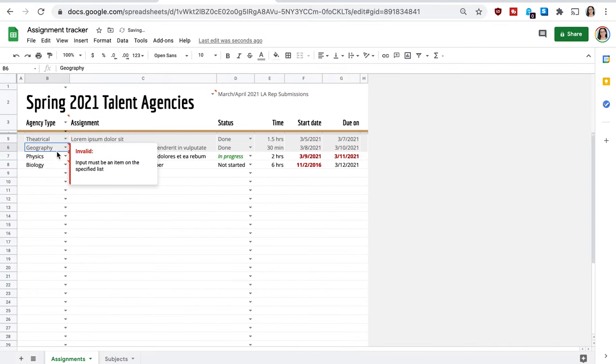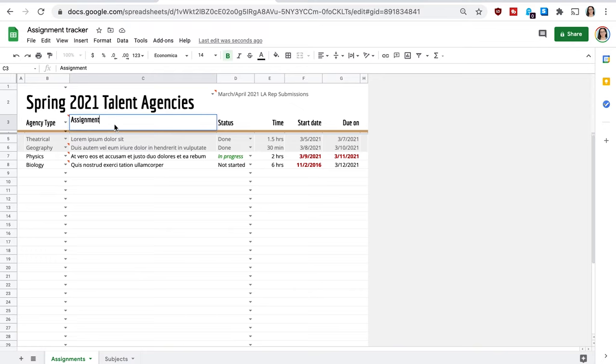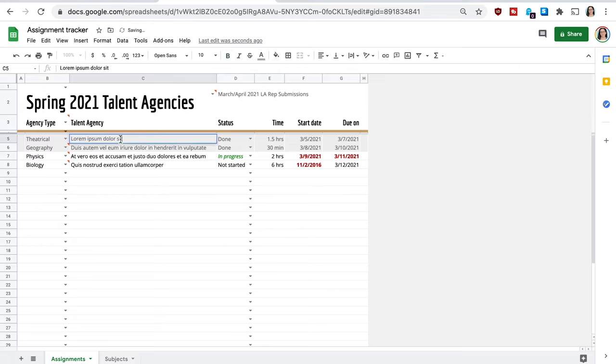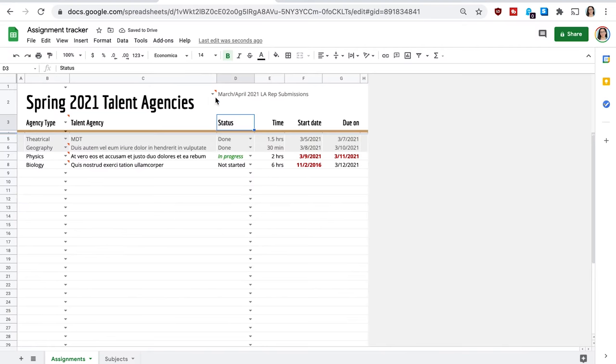Okay, so for the second one, I'm going to put the talent agency. So this would be the actual name of the talent agency. And then just to put an example, it's going to be MDT. And this one, we're not going to put a list of different items because we're not going to choose it each time. It's just we're going to put it in each time. I'm going to make this smaller.